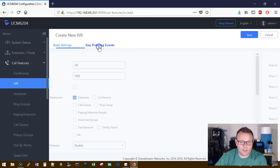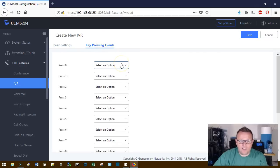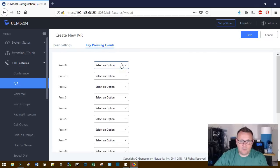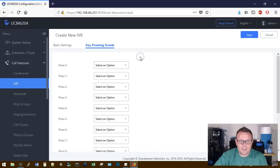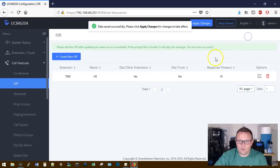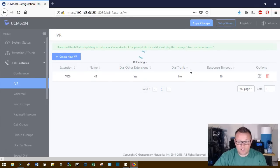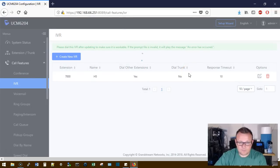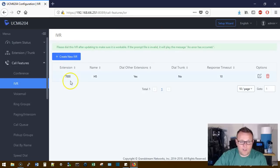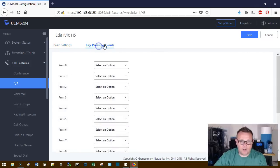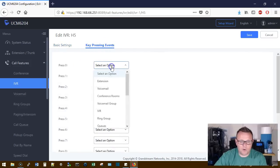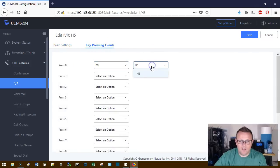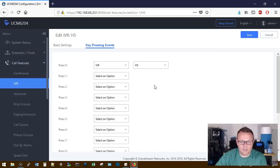So now what we're going to do is we're going to click on key pressing events. Now, a lot of people will try to zero out of your IVR and get to a live person. So what I like to do is on the zero, if you don't want that to happen, you can select the IVR. We're going to go ahead and save our IVR real quick so that we can select that. So we're going to go back here and we're going to edit this. We're going to go to our key pressing events. So if we're pressing zero, we're going to go to IVR and we're going to select the H5 IVR. So if they hit zero, they're going to get the IVR again.